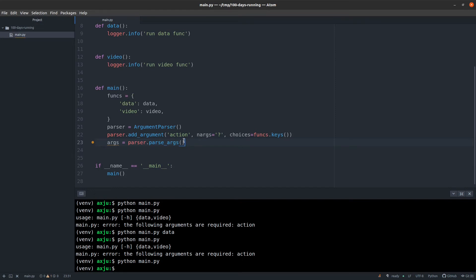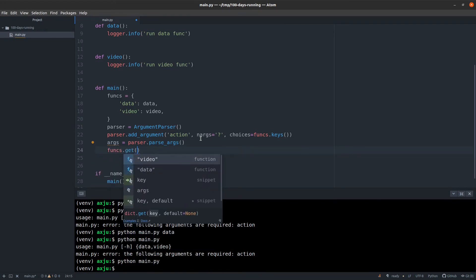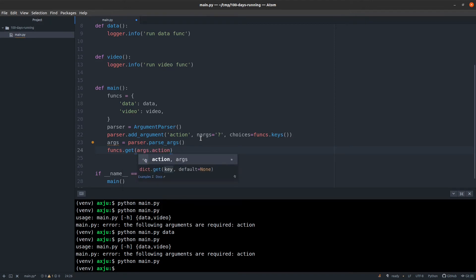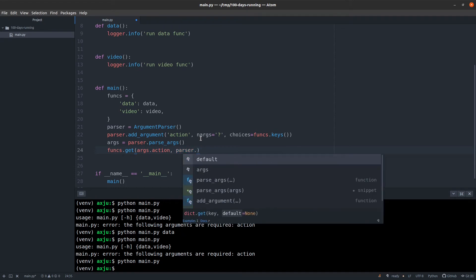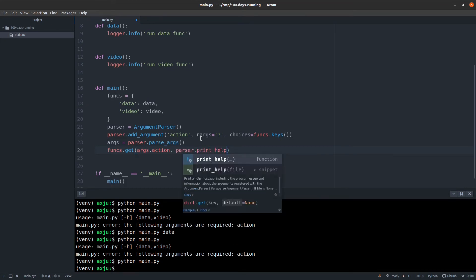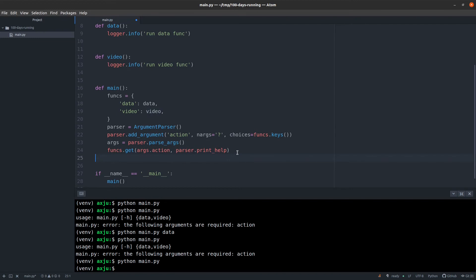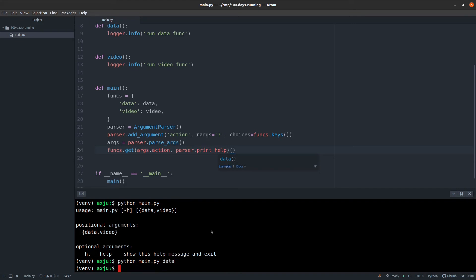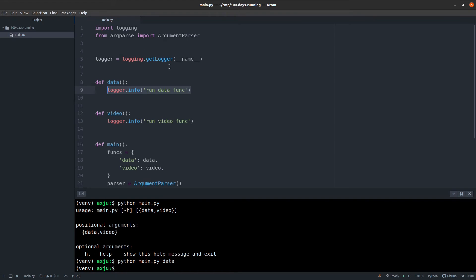Now we will call this function. I will return the function data or video or print help, and then I have to call them. So I'll check that if action is None, print help, otherwise return the appropriate function. So now if I execute this script without any argument, I will see the help message. And if I execute it with data, I will see nothing. So now I have to make the logger work.